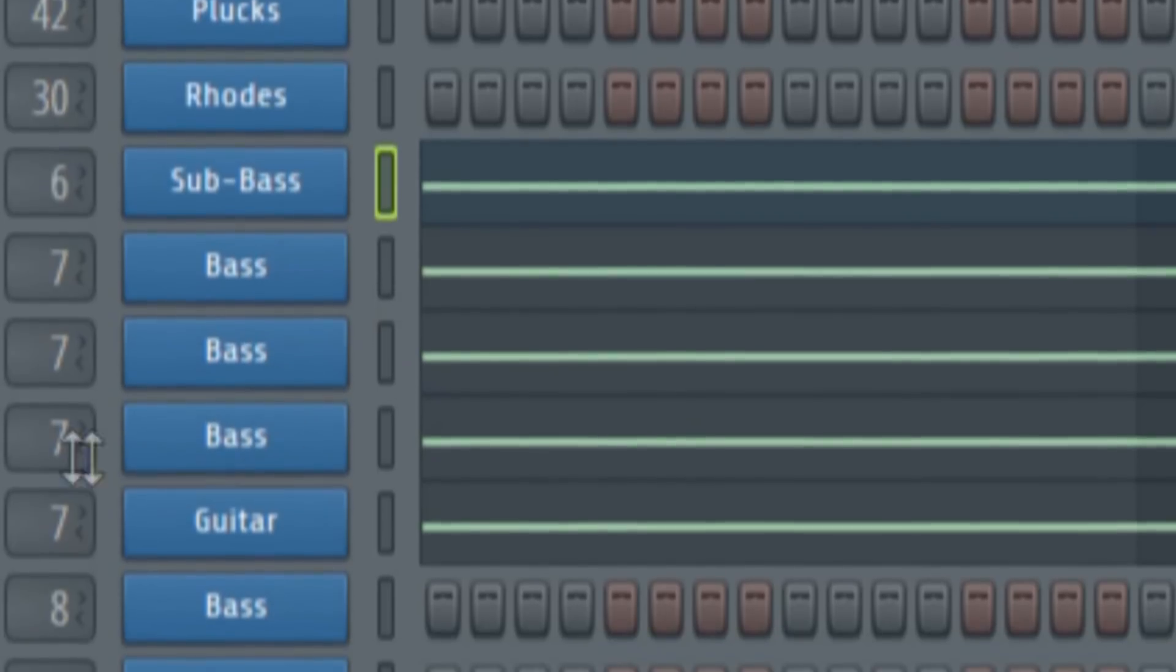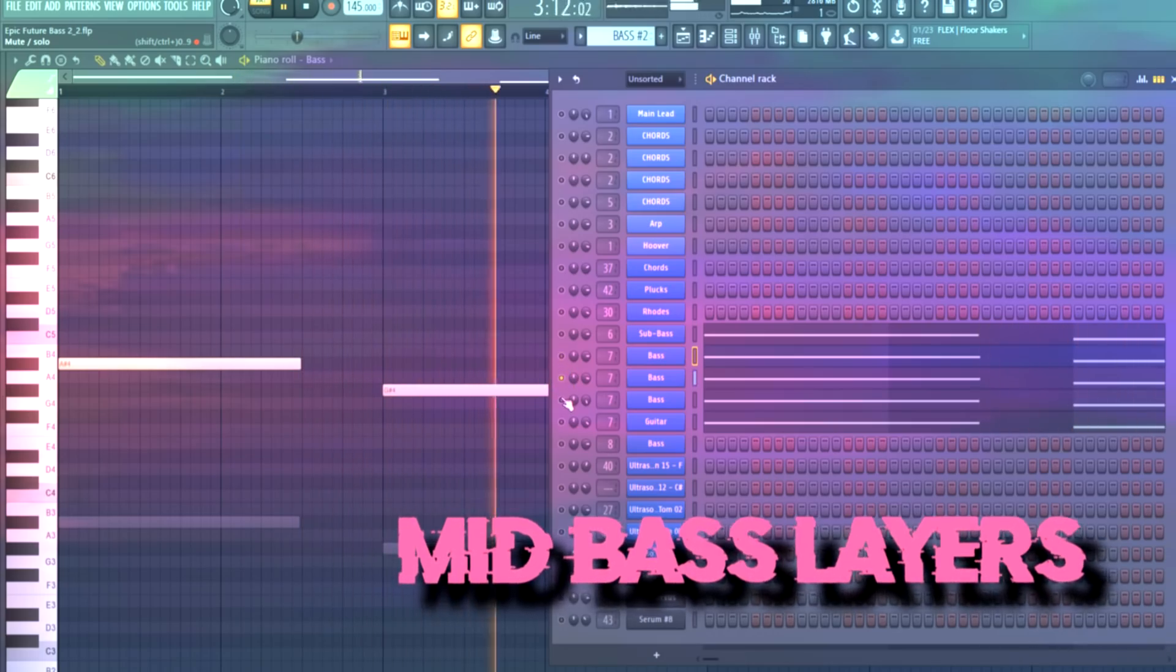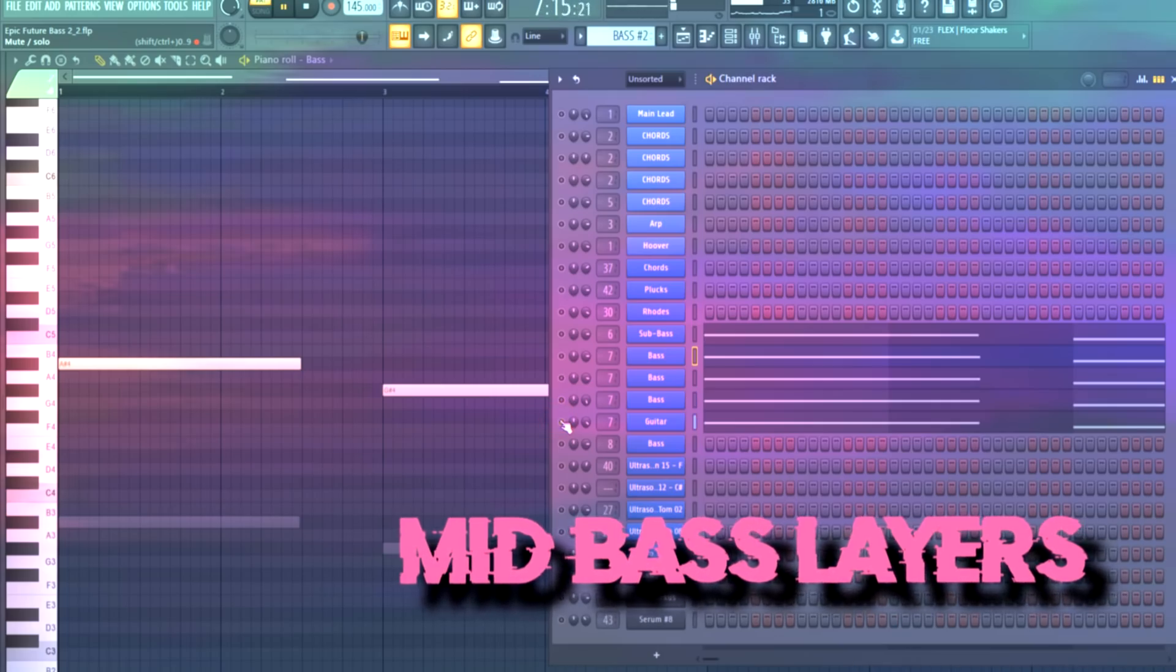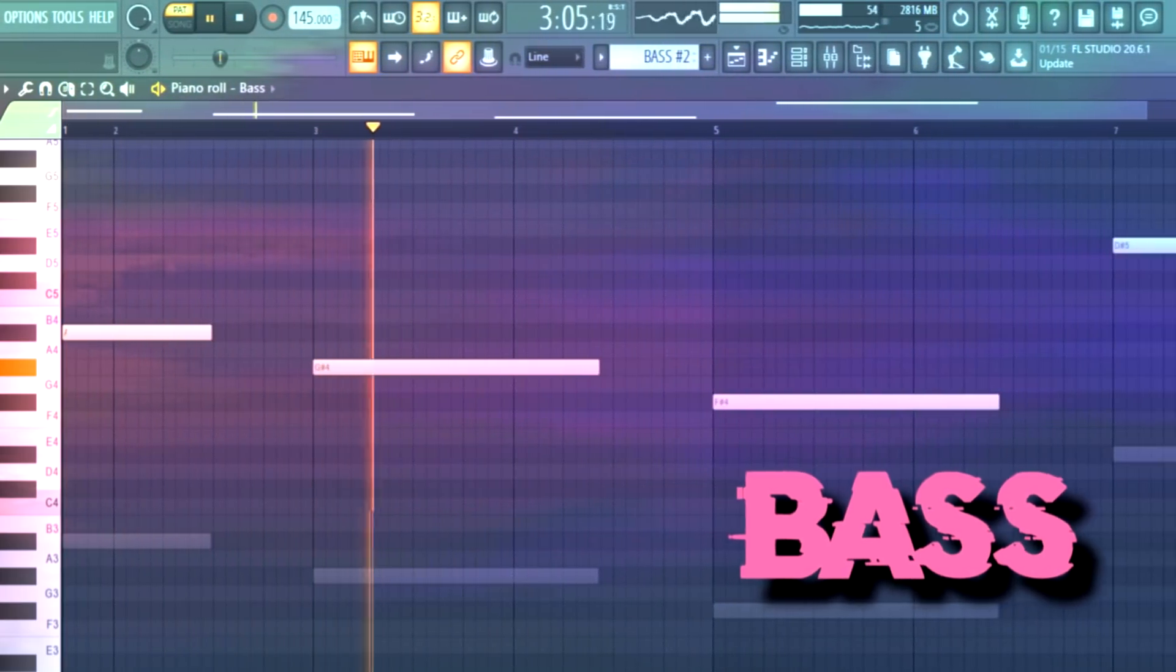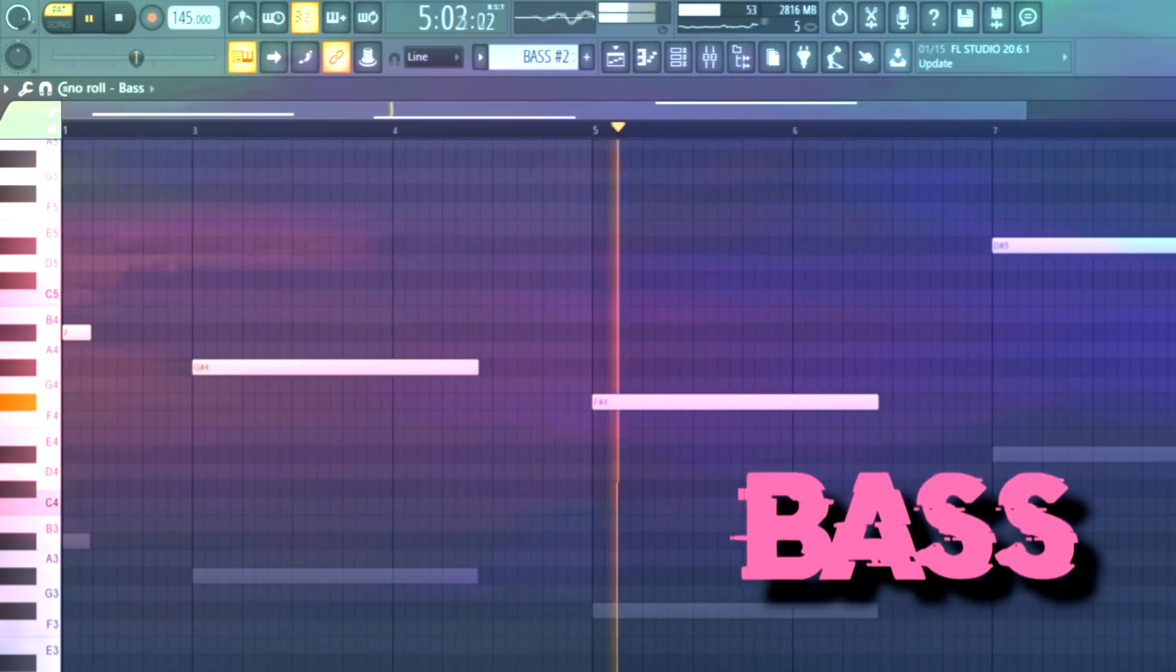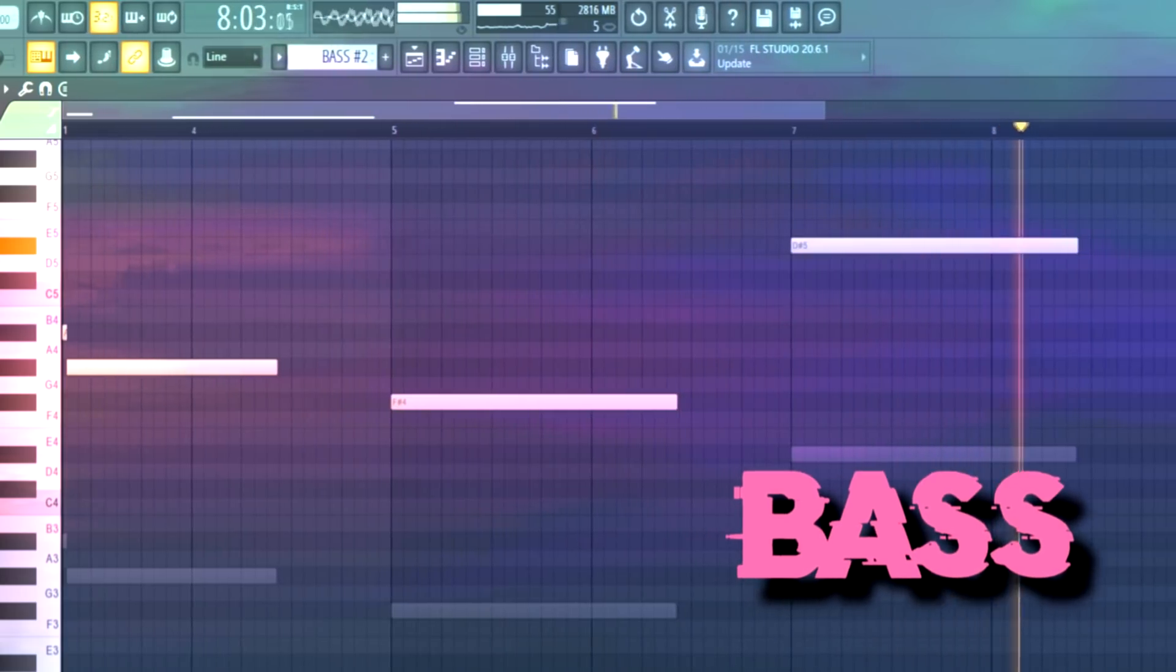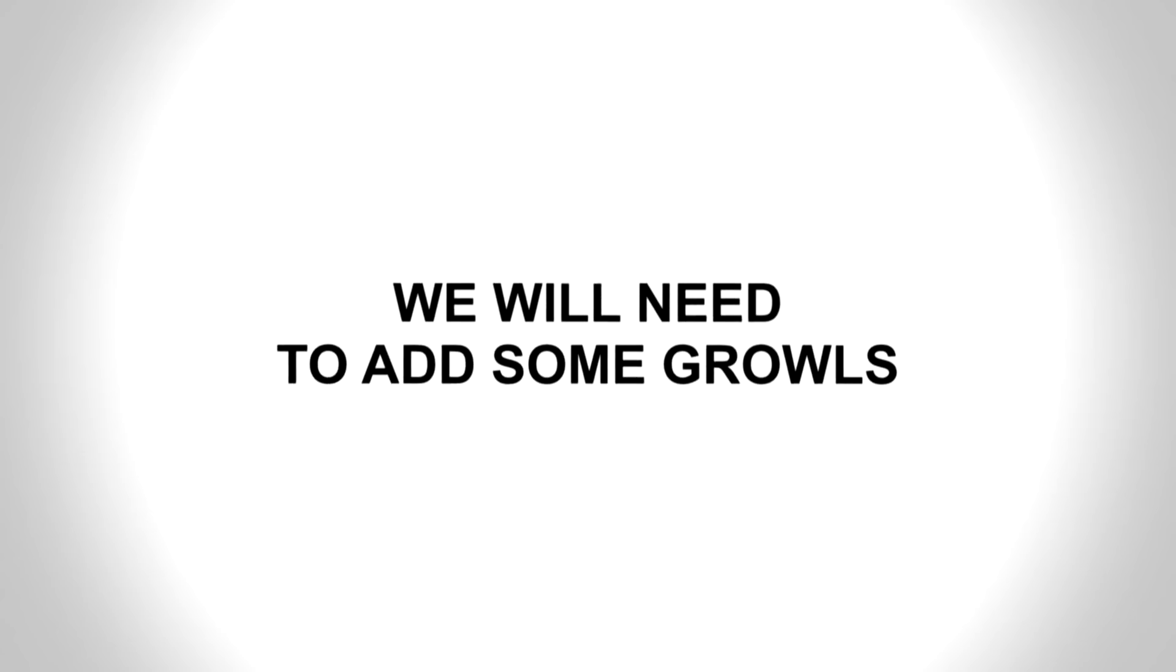Then I will add some mid bass layers. And because I said this is gonna be a rhythm future bass tutorial, we will need to add some growls in the style of Virtual Riot.